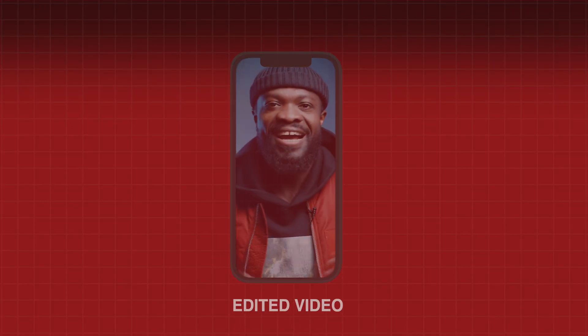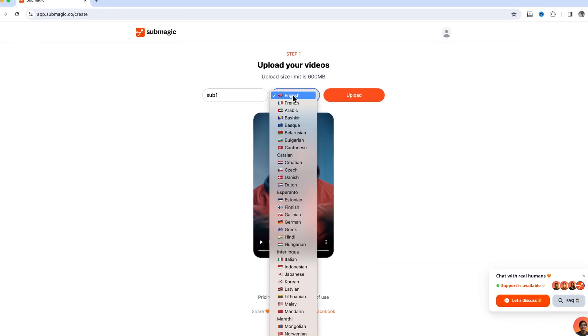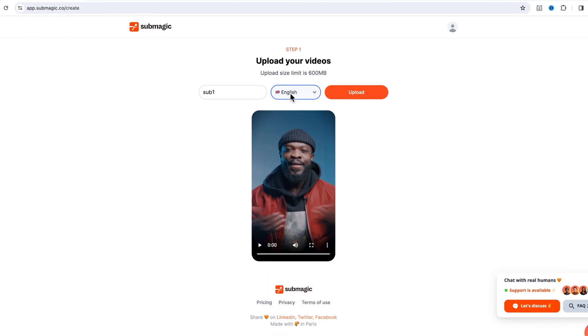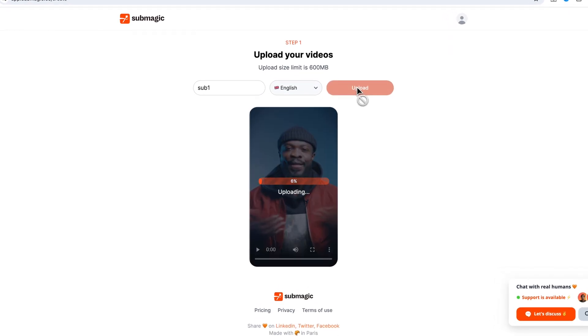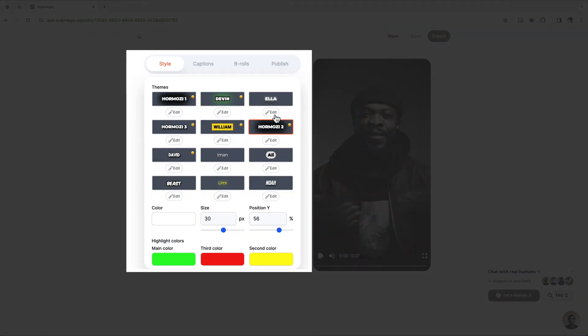With the first example, I've already edited it in another software and I need captions to add to that edited video. You can choose the language you were speaking in the video — I'll choose English — then click on Upload and wait for it to do its magic. When you look on the left it has 12 caption styles you can choose from, including Hormozi, MrBeast, Iman, and Ali Abdaal.